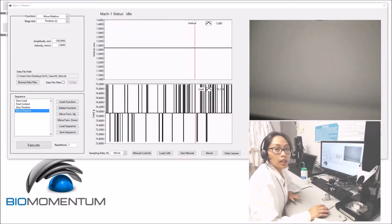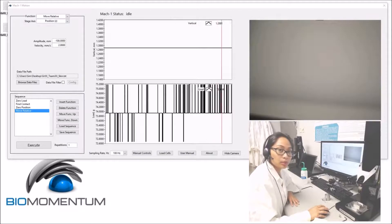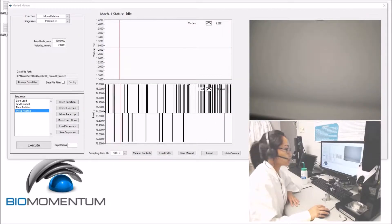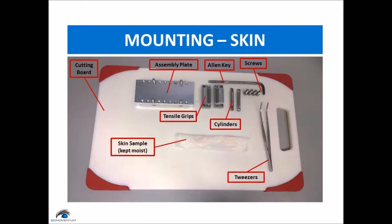Now let's mount the skin sample on the tensile grips. The mounting of the skin sample for tensile test requires a cutting board, the skin sample which needs to be kept moist, an assembly plate, tensile grips, cylinders, screws, an Allen key, and tweezers.